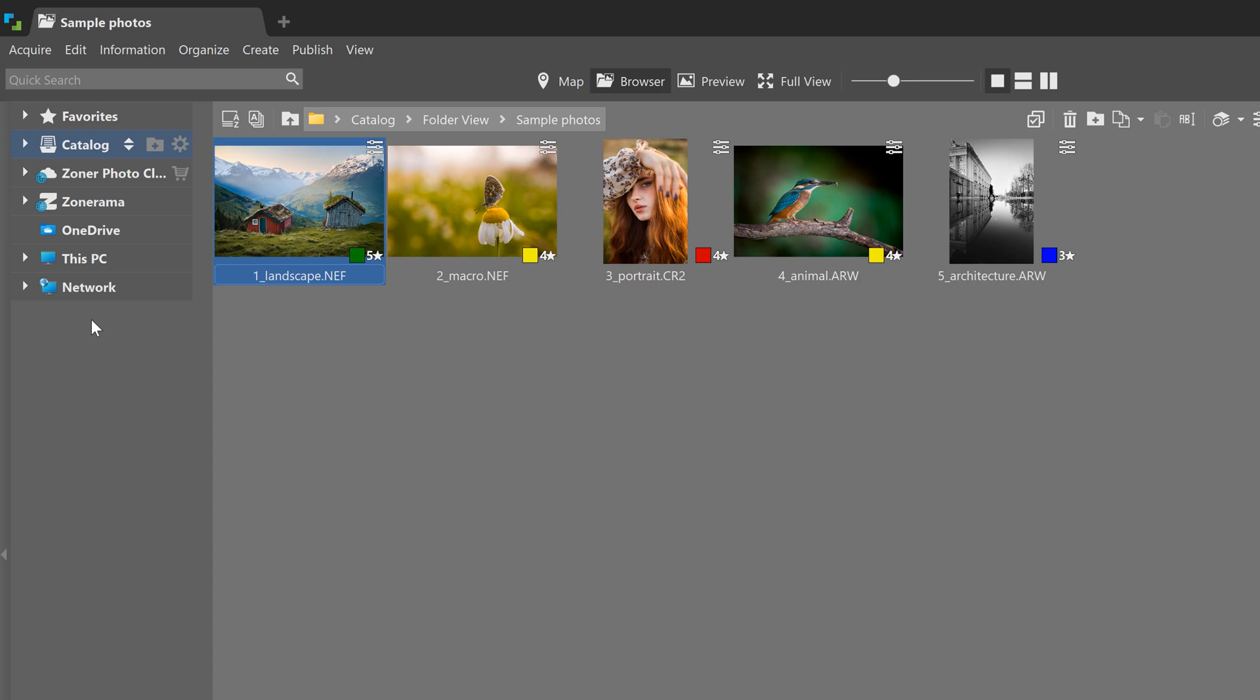You'll also see the catalog, Zoner Photo Cloud, and Zonerama. With the navigator, you can access any photo folder on your computer or connected drives.